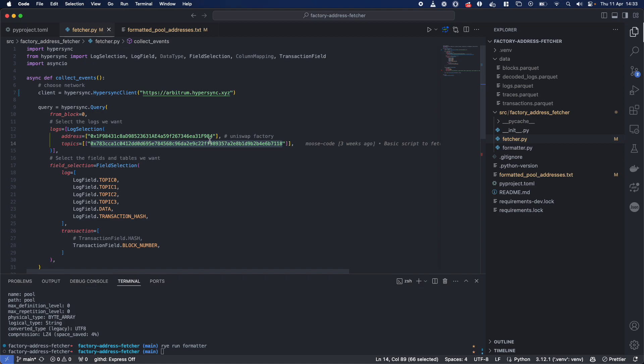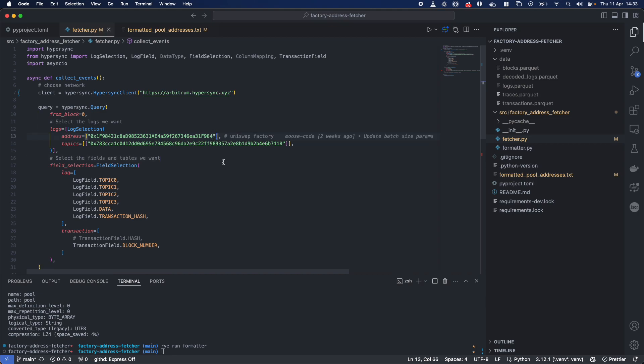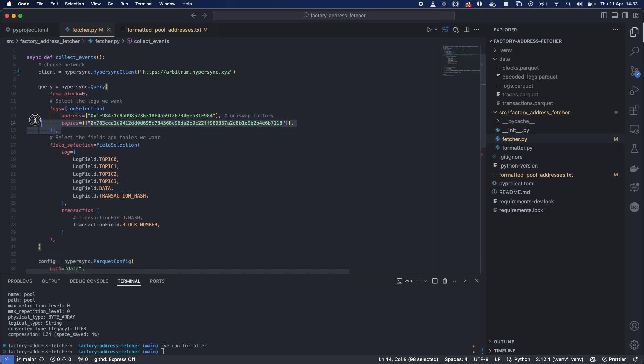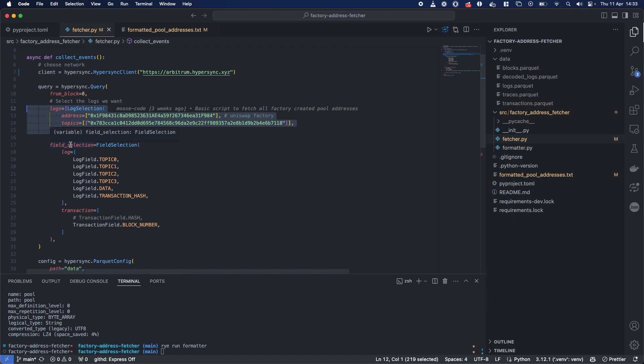What we could do is we could also add more addresses. It's extremely flexible. And maybe what we'll go ahead and do now is look for a UniV3 fork and add another factory and also grab all of those pools deployed. So once we've done our filtering, what we want, the next part, field selection, involves what data do we actually want returned.